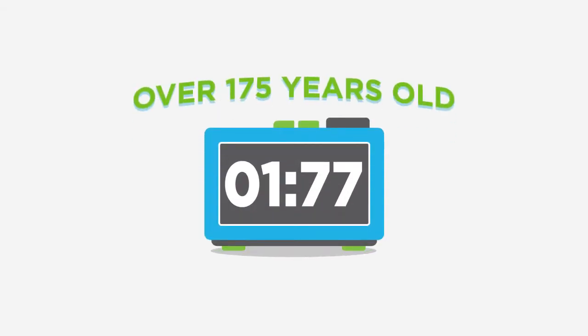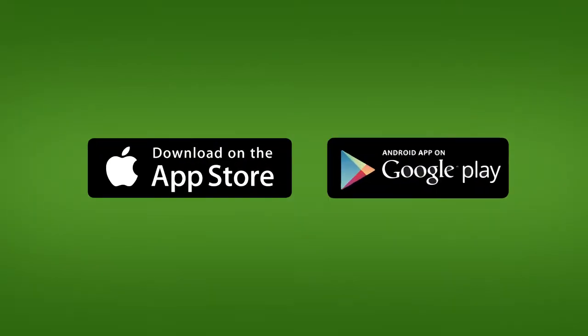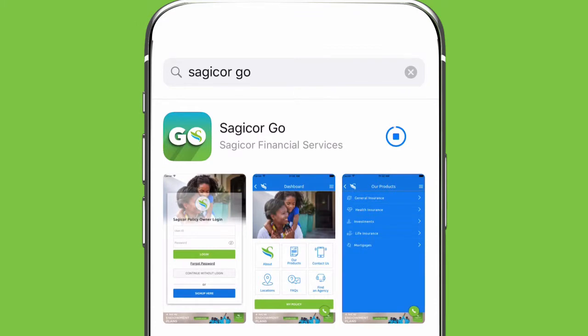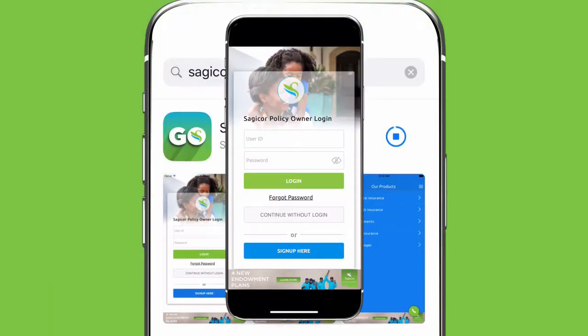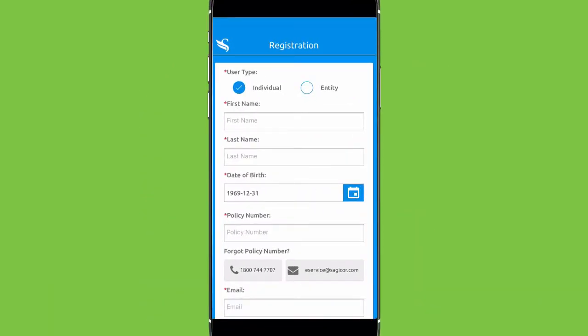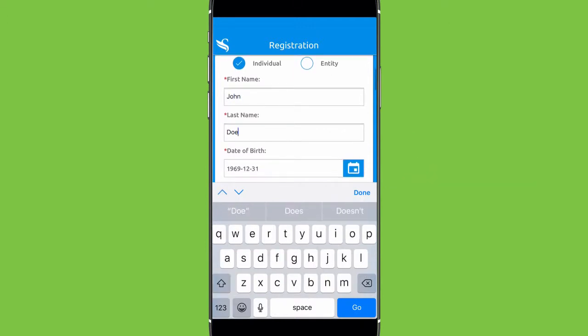We might be over 175 years old, but we still know how to get up and go. This is your SagiCore Go. Download it for free from the Play or App Store to access your SagiCore account details on the go. Get your policy number handy and sign up to register your user ID, log in and go.